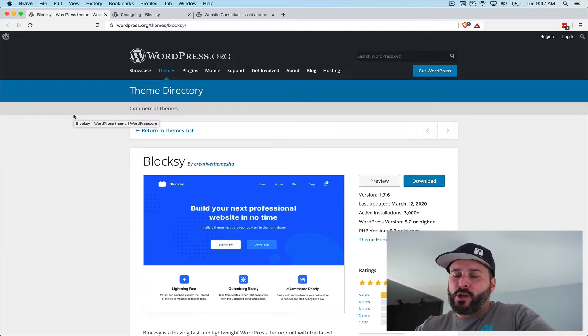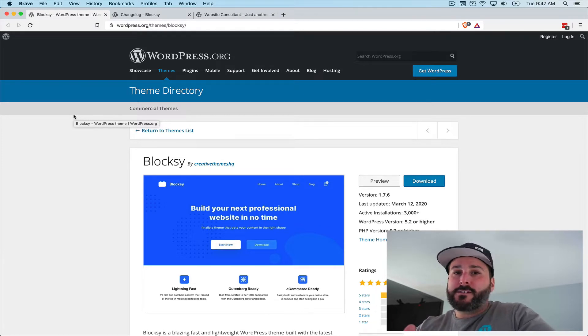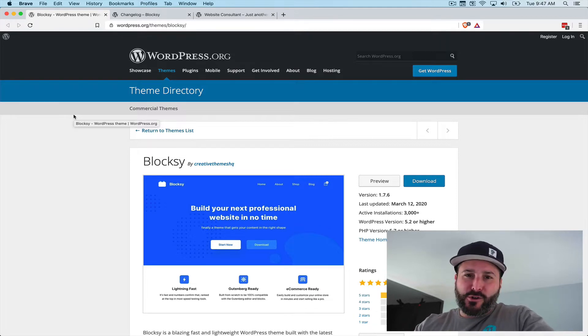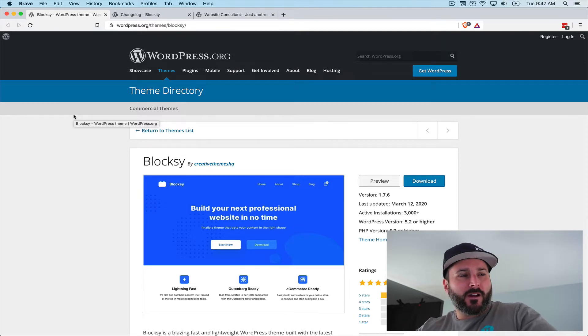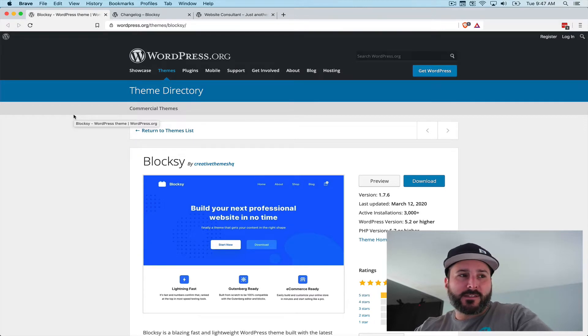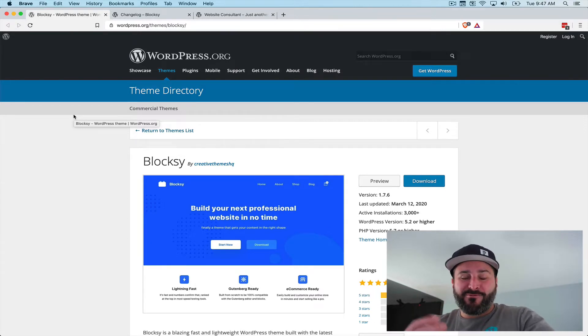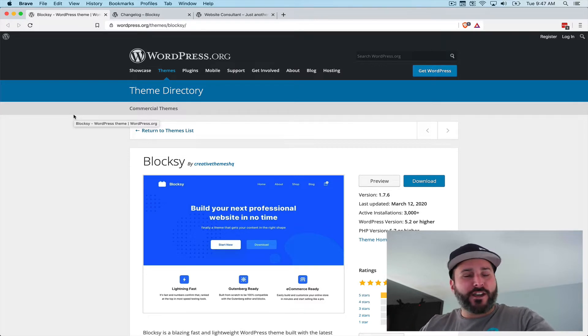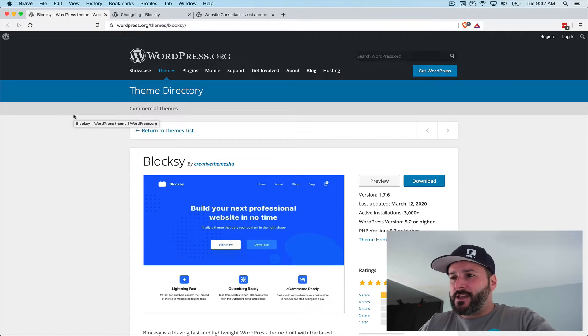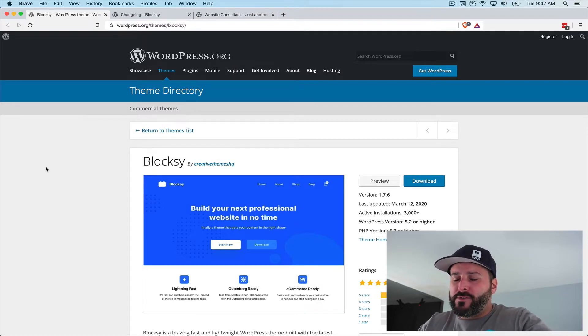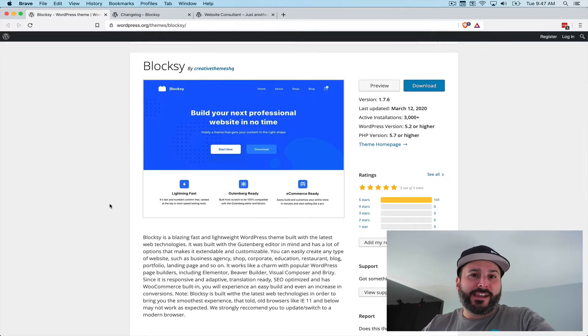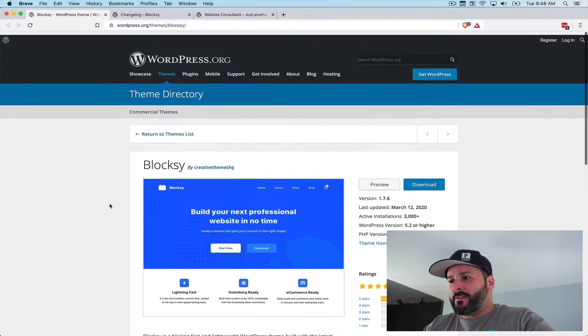One of the things that I love about Bloxy is the simplicity, the advanced customizer controls, and their one-click installs of theme templates. There's a lot of themes that do this, but Bloxy is starting to build up its cache of themes. And the one we're going to take a look at today is their new WooCommerce theme.